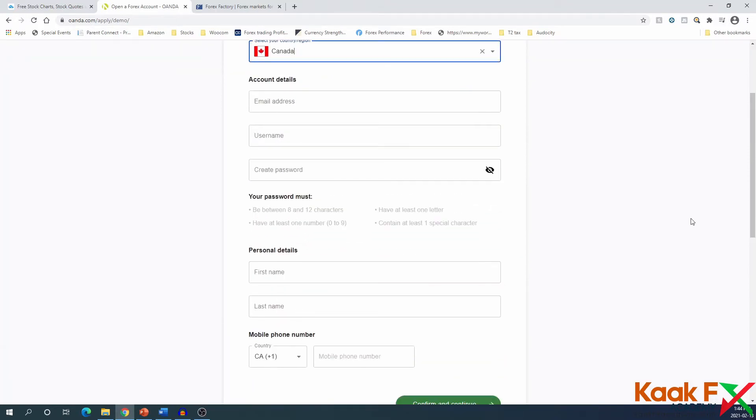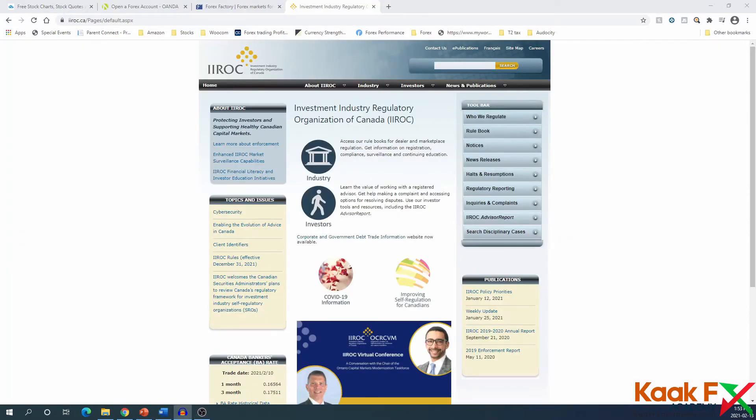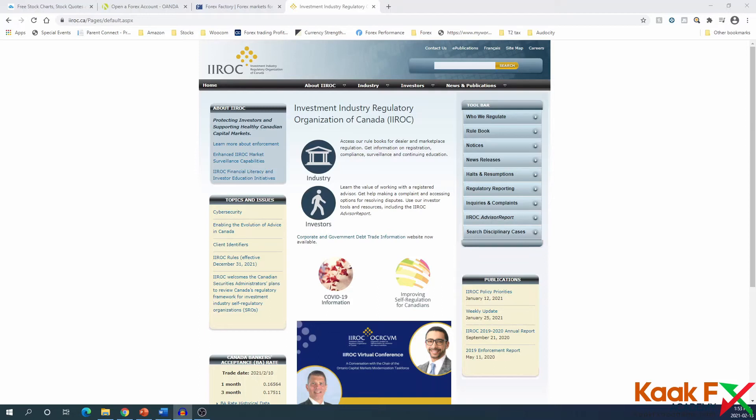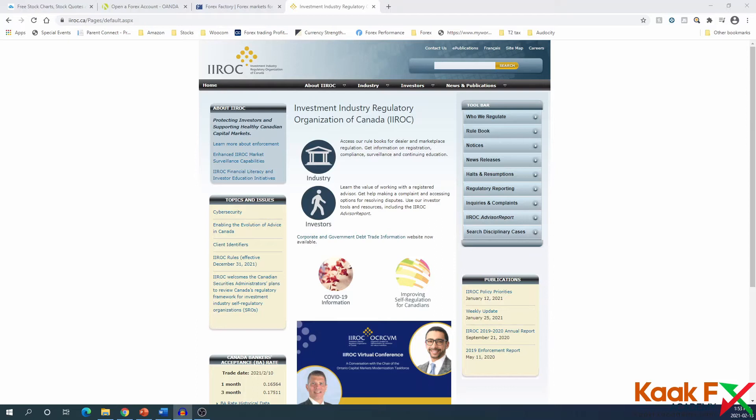While I'm filling out that form, I want to say Oanda is an IROC certified broker, regulated by the Canadian financial regulatory body. Any deposit you make up to two hundred thousand dollars for an account is secured by IROC. So even if Oanda goes bankrupt or something happens, IROC will refund your deposit. If you need more info about this, you could go to the IROC site and read about it, or check the Oanda site for their certification information or ask their customer service.